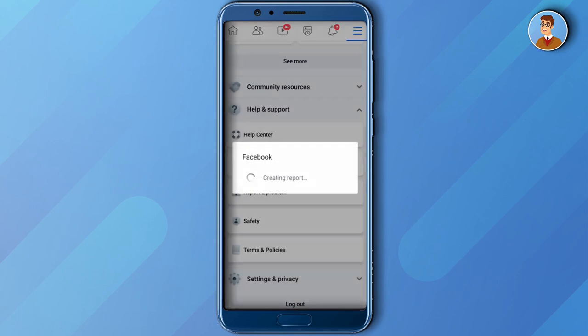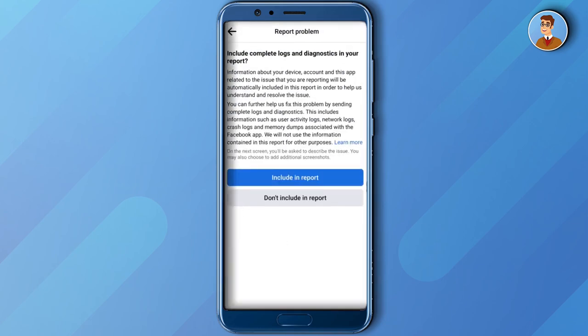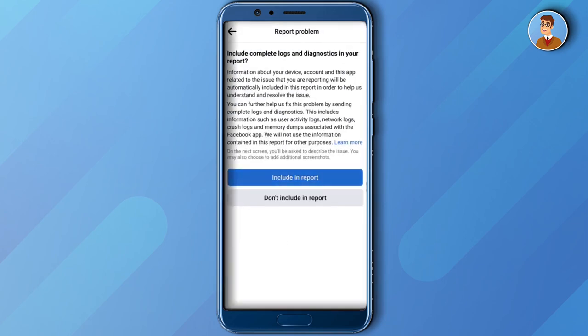And then after that, click Continue to Report a Problem. And then wait for a while and then click Include Report.